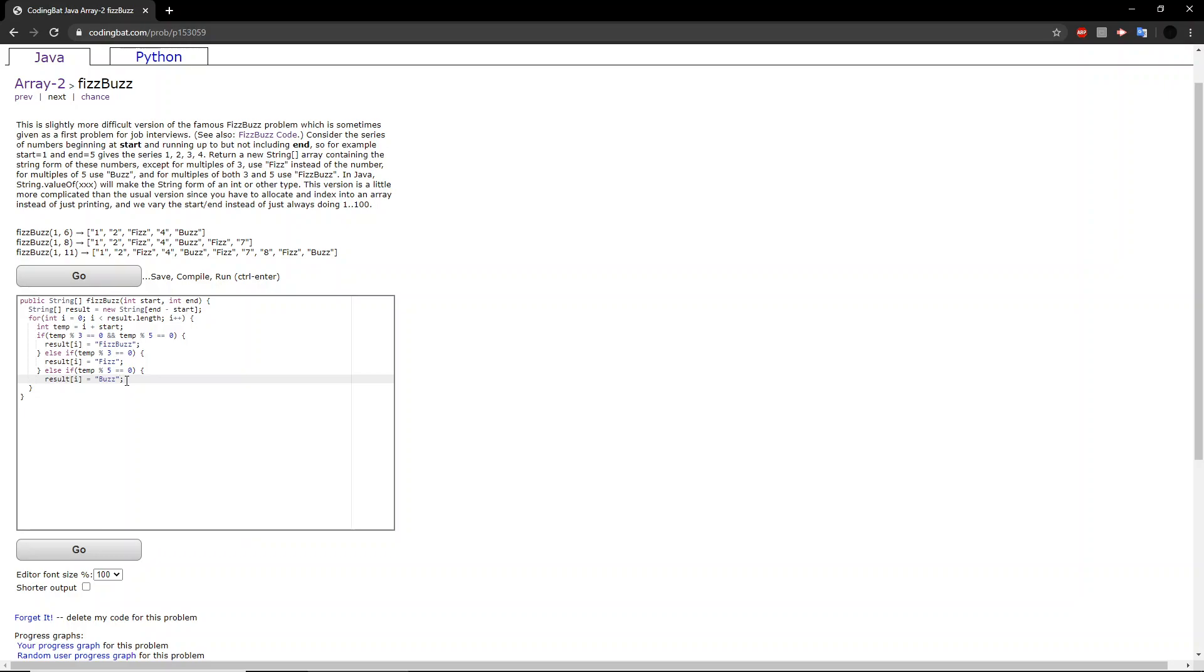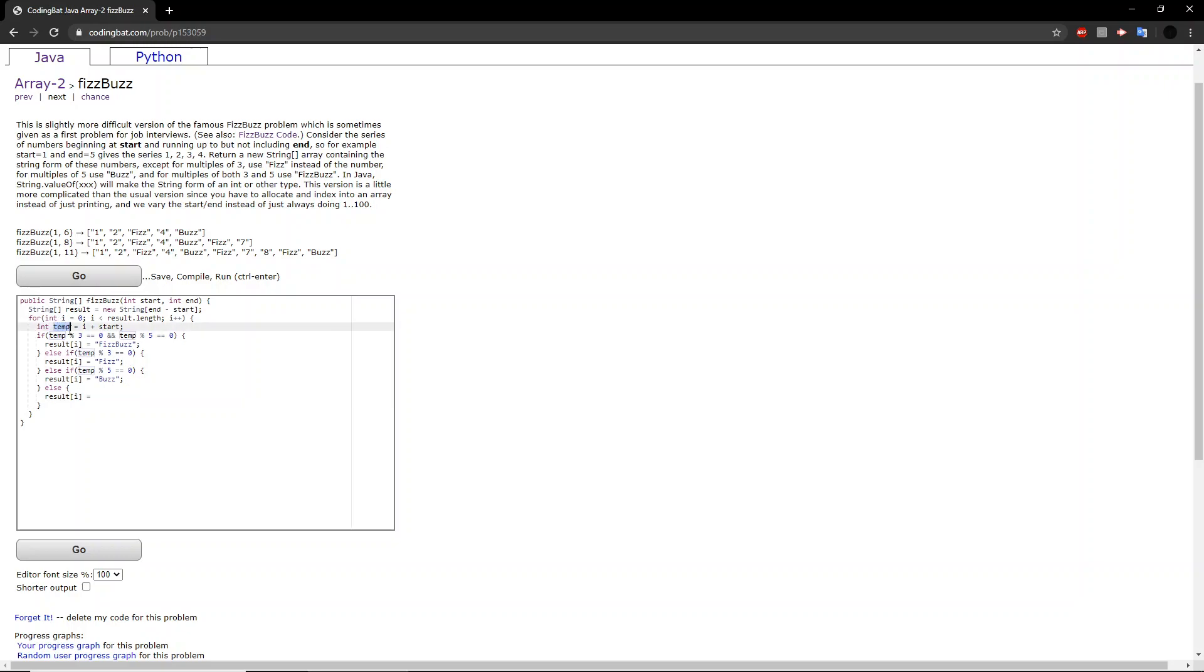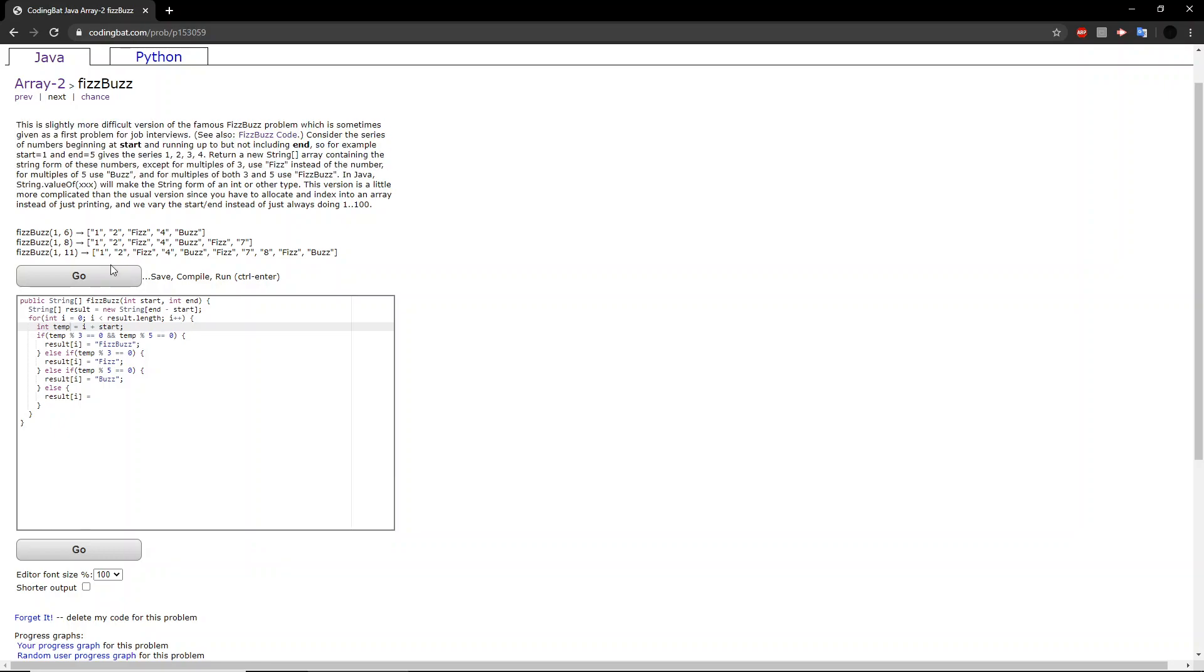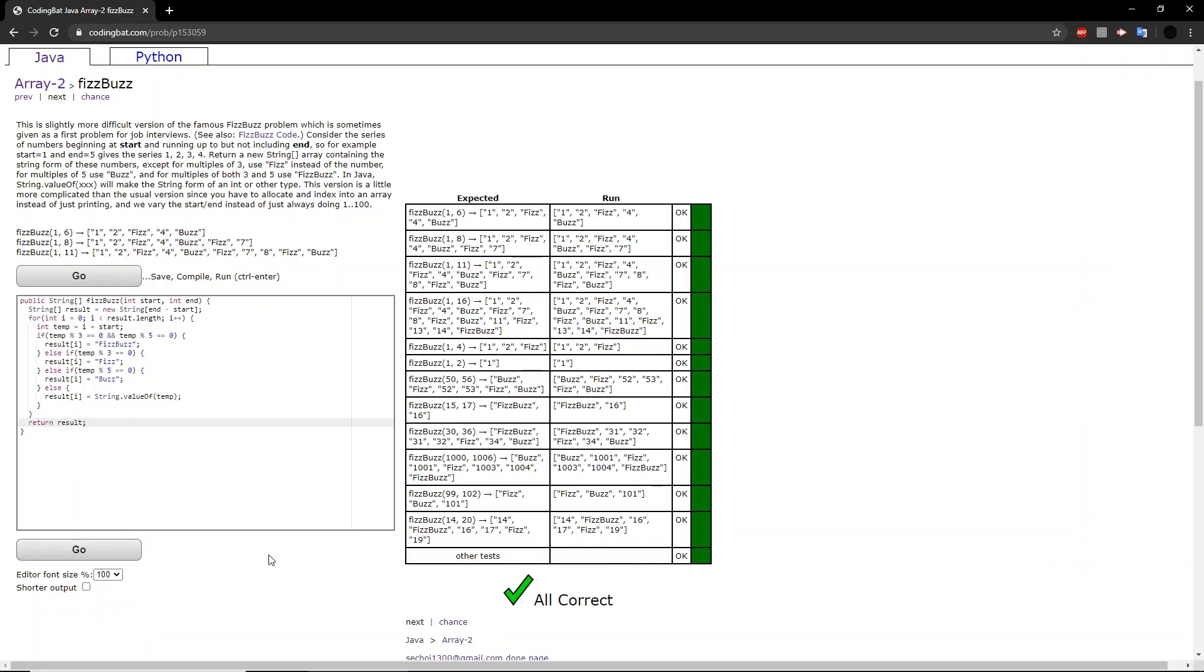And finally, if none of those conditions are satisfied, then we just put in that number. However, because this is a string array, we do need to convert the integer temp into a string. And the problem here says you can use string.valueOf. So we will say string.valueOf temp. And finally, we will return the result. And we got all correct. That is correct. Let's go.